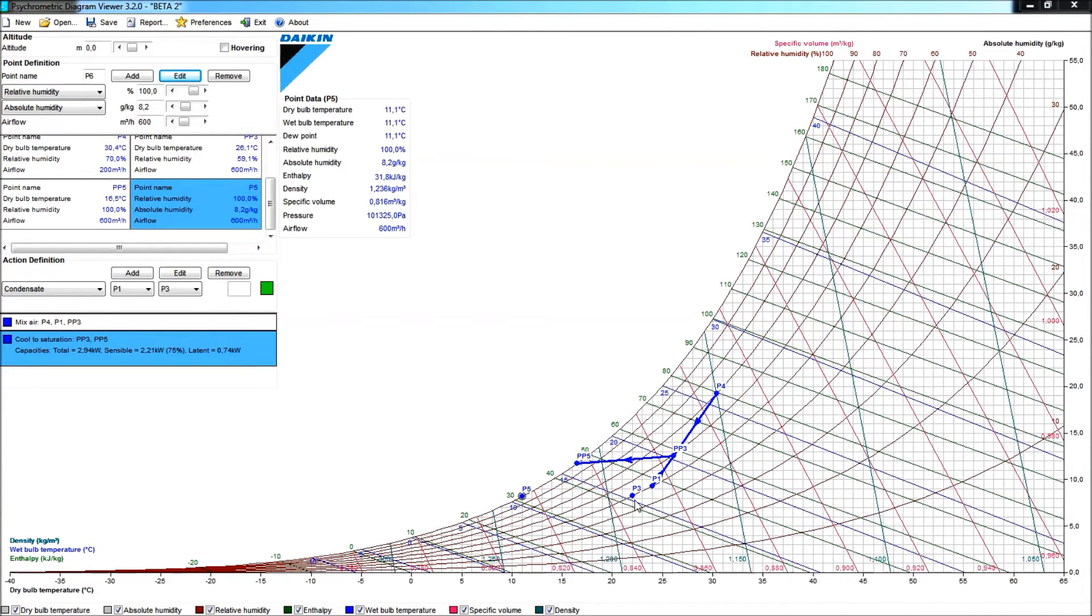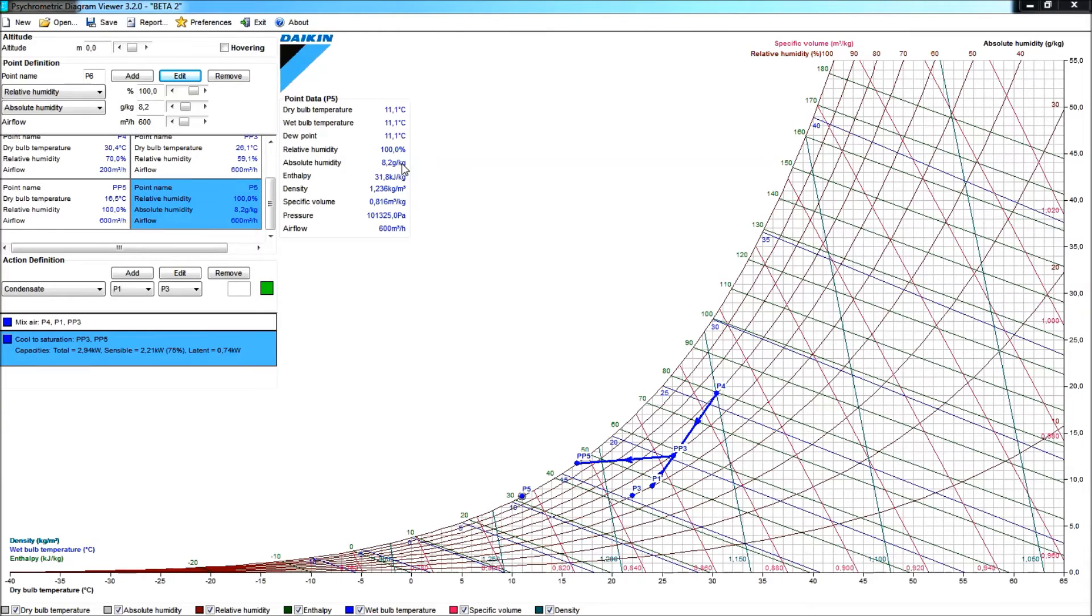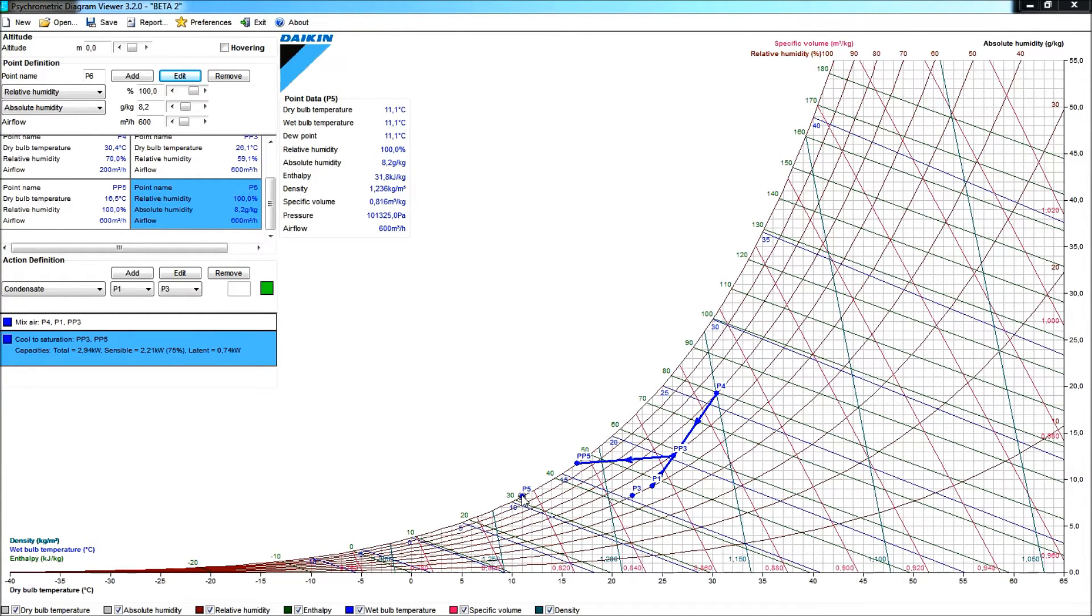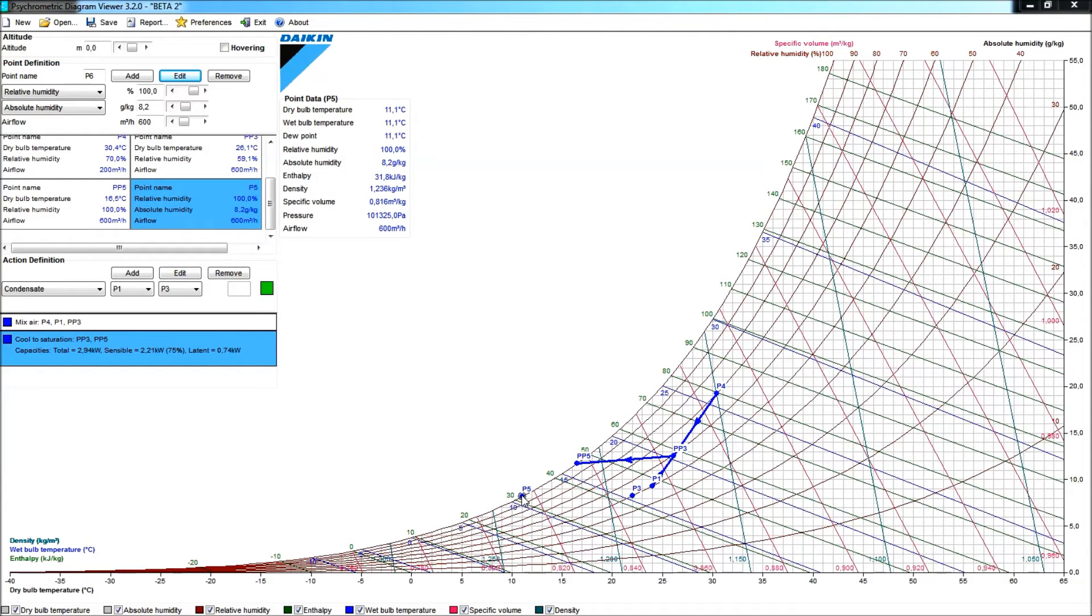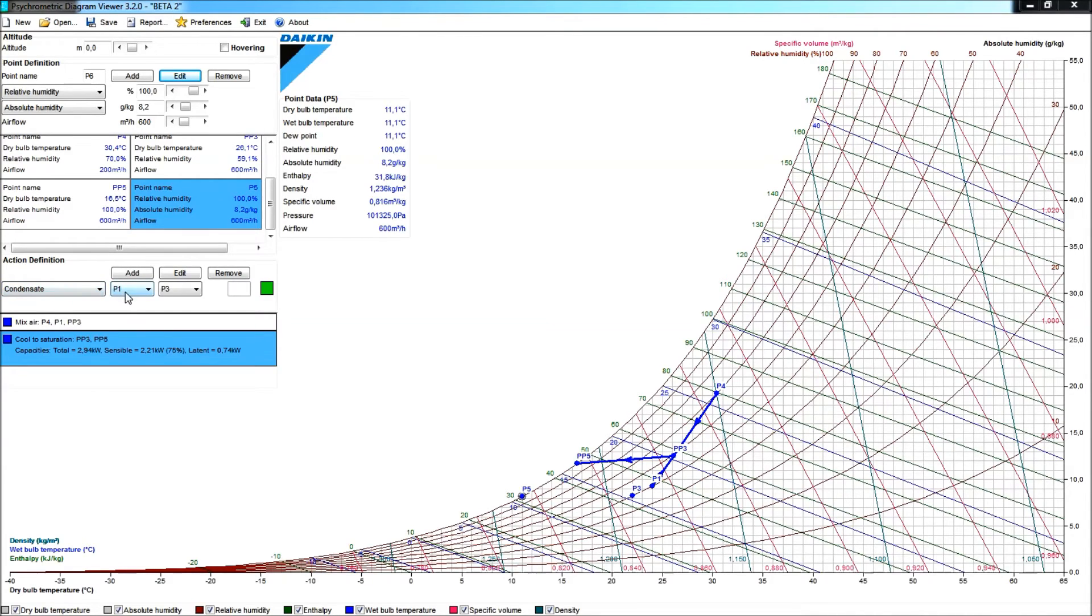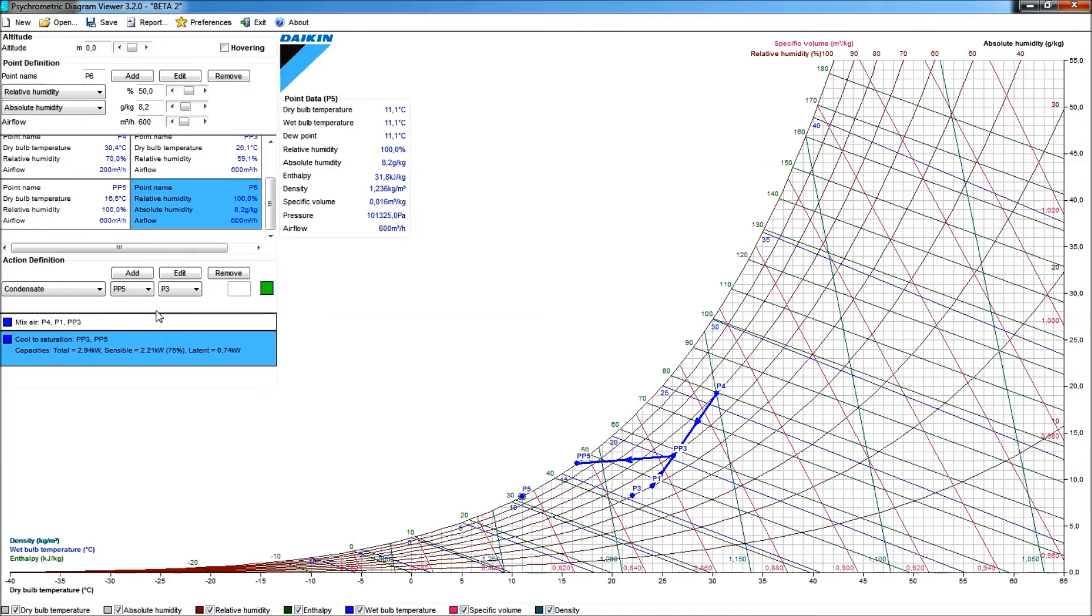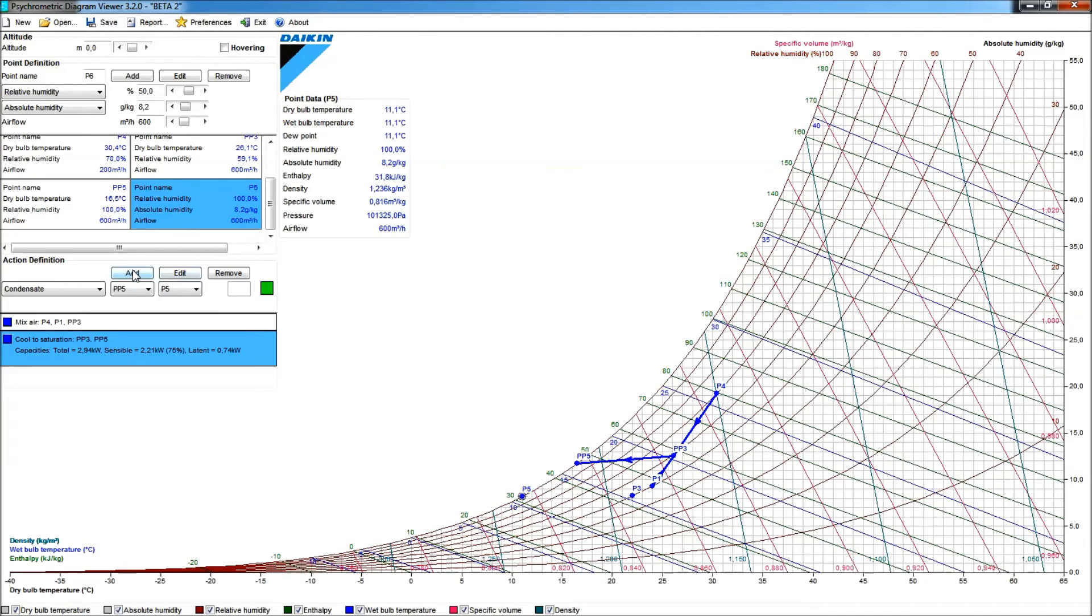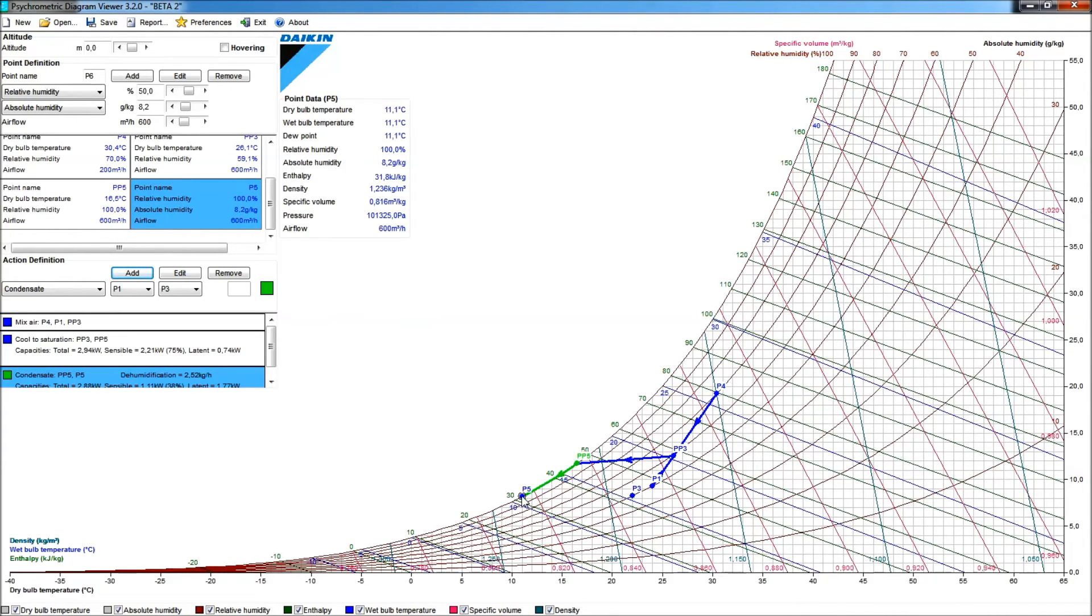So, my desired room condition, P3, it has a condition that has an absolute humidity of 8.2 grams per kilogram, so I need to specify a new point, P5, that will have the same amount of absolute humidity, and that will have 100% relative humidity. This means that it will lay on that saturation line. So, here, absolute humidity of 8.2, 100% relative humidity, and the amount of air will be, of course, the amount of air behind that mixing condition, so 600. I have to condensate between the point PP5, that's my next action, towards the point P5, and I give this a green color, so when I add here, we'll have this green line pointing towards P5.